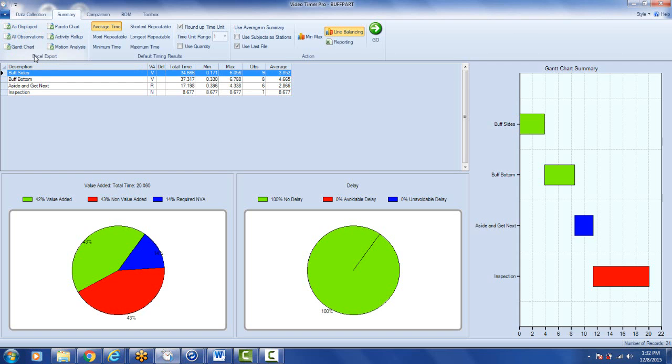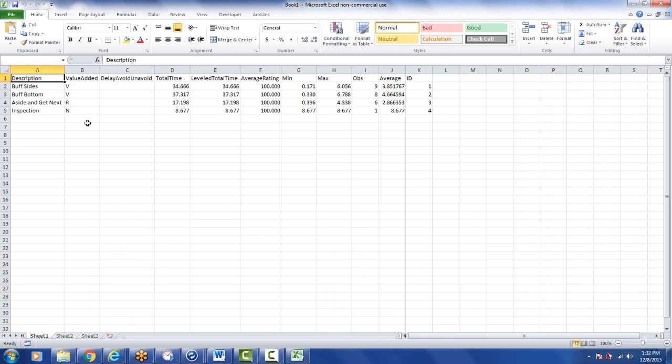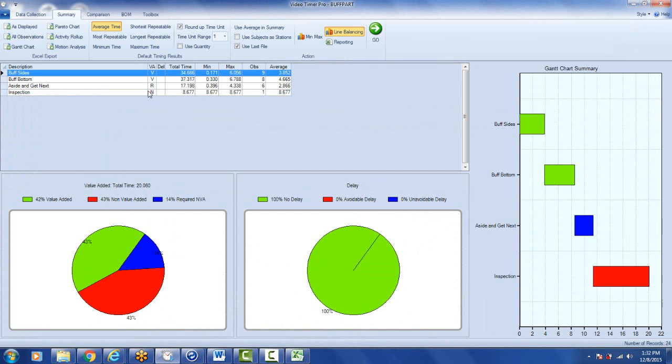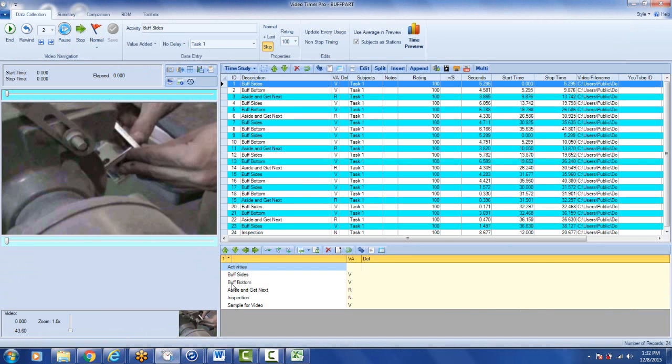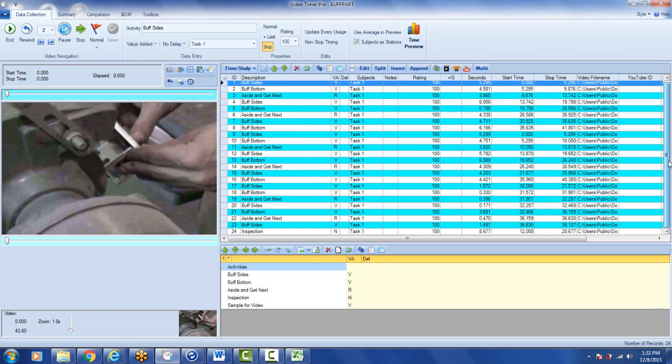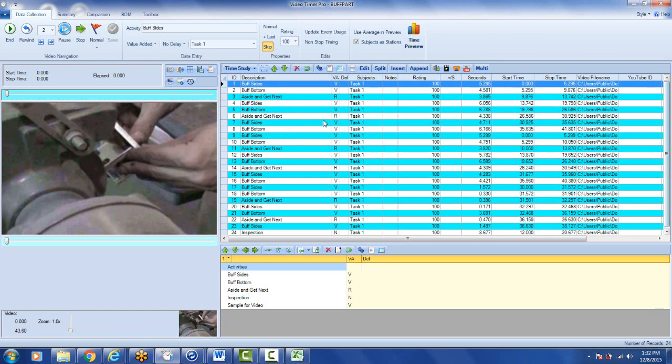Then I would do the Excel export as displayed and that'll dump it out to Excel. So here's your data out into Excel with the elements. Now remember these elements, there's four of them here whereas initially I had five in my activity list here. So I'm missing the sample for video because that activity was not used in this study. It's only the activities that are actually used that are presented here. But it gives you another way of doing it.